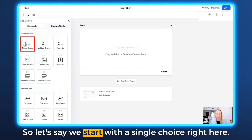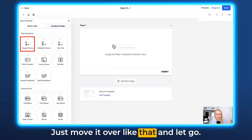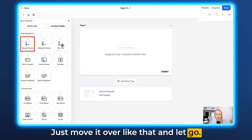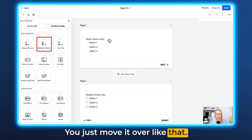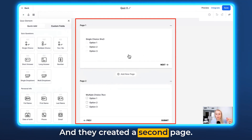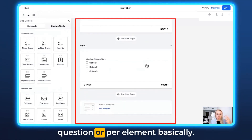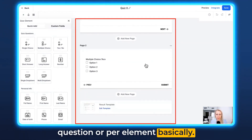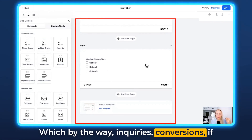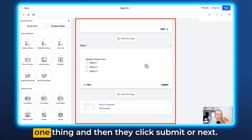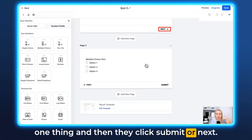Let's start with a single choice — just move it over like that and let go. Or if you want a multiple choice, you move it over and it creates a second page. You get one page per question, or per element basically. By the way, that increases conversions — if they only see the one thing, their focus is on that one thing and then they click Submit or Next.